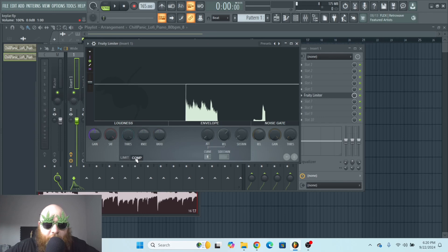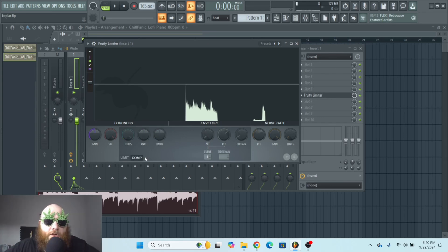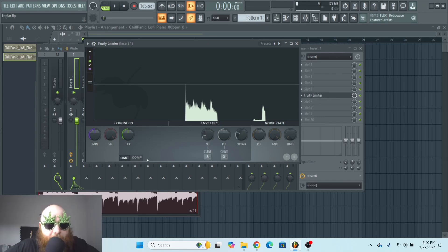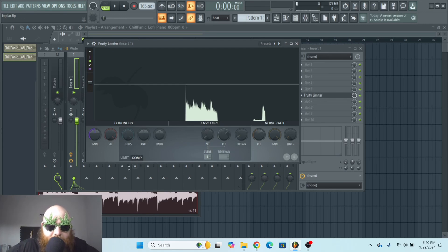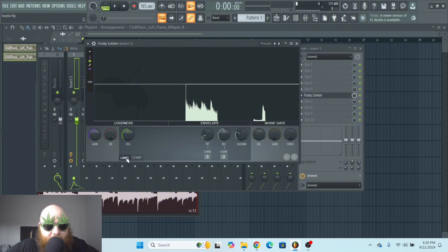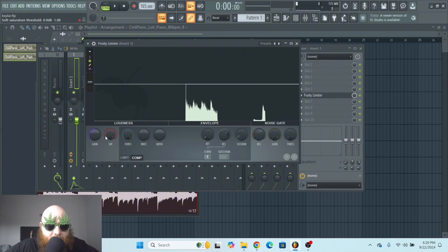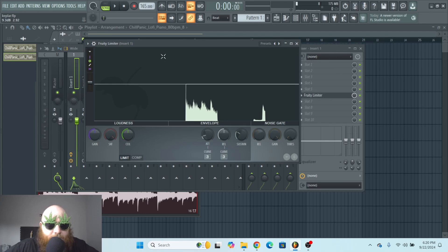Down here at the bottom, you can toggle between limit and compress, or limiter and compressor. You'll notice whenever you click compressor, you have the knee and the ratio option. Whenever it goes back to limit, it's just a ceiling instead of a threshold.